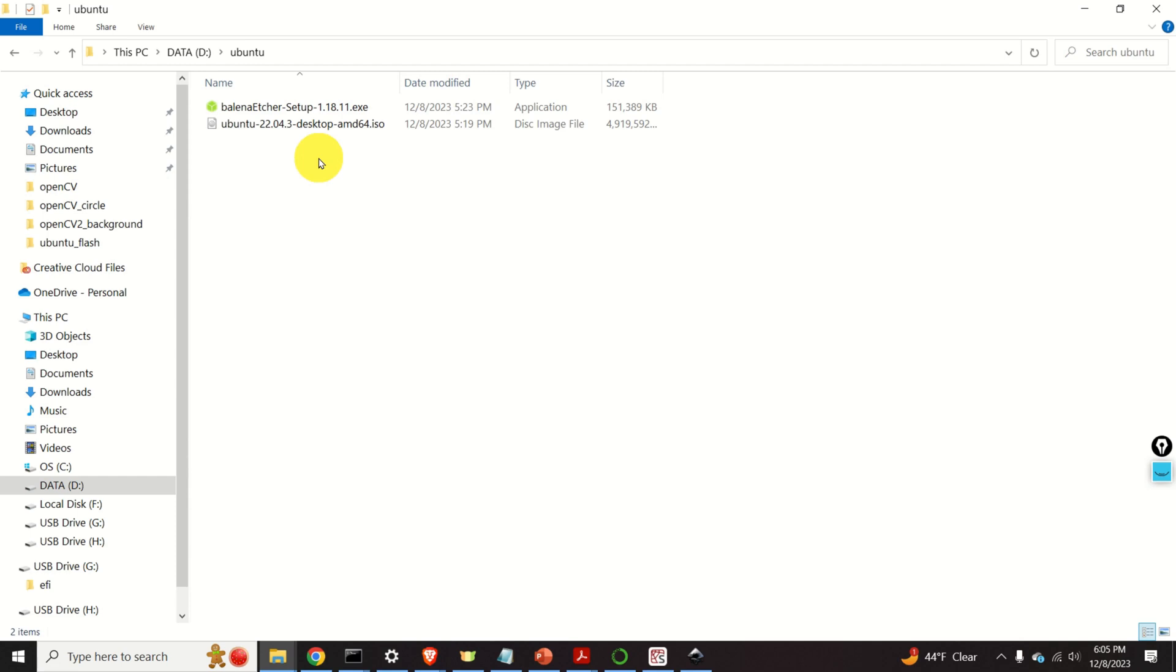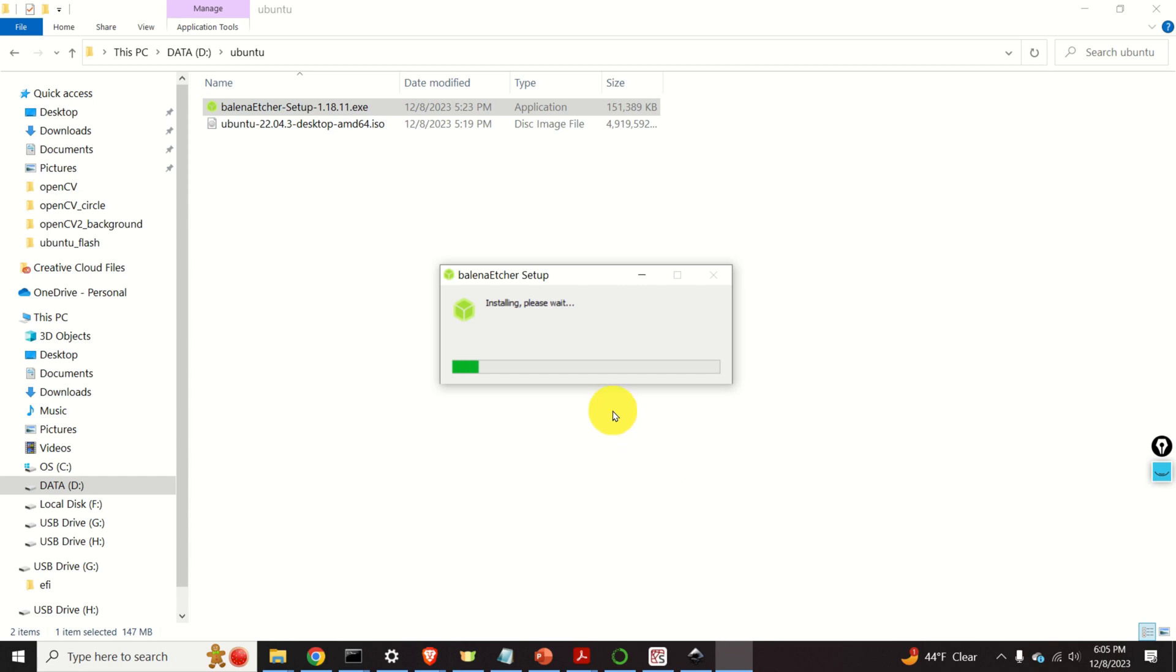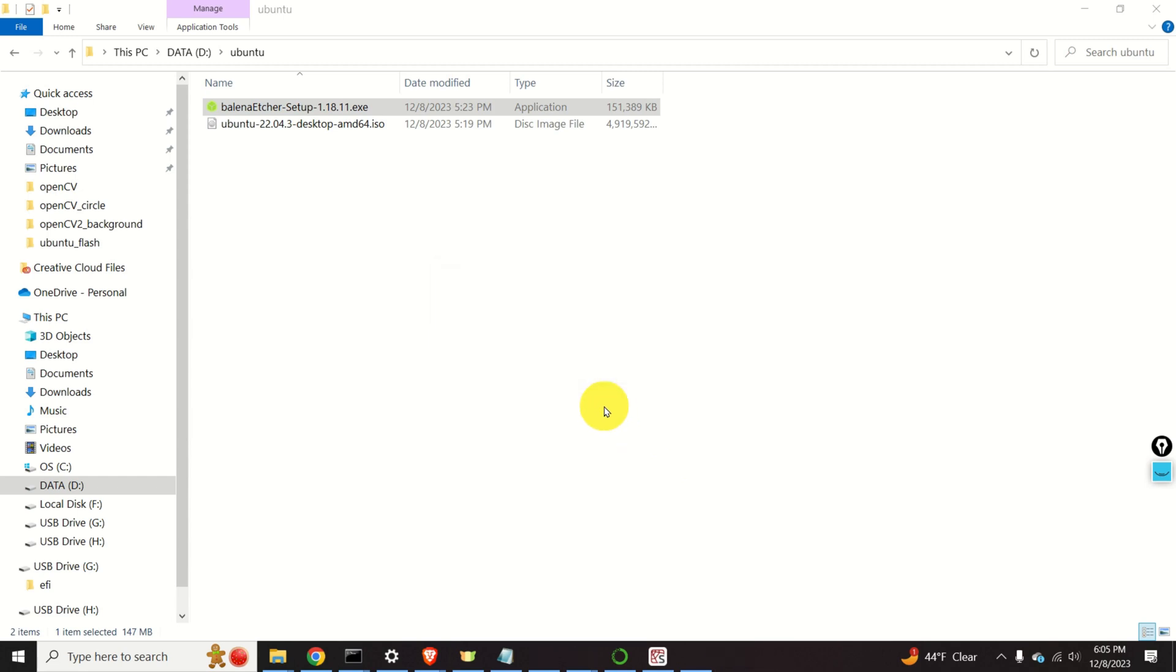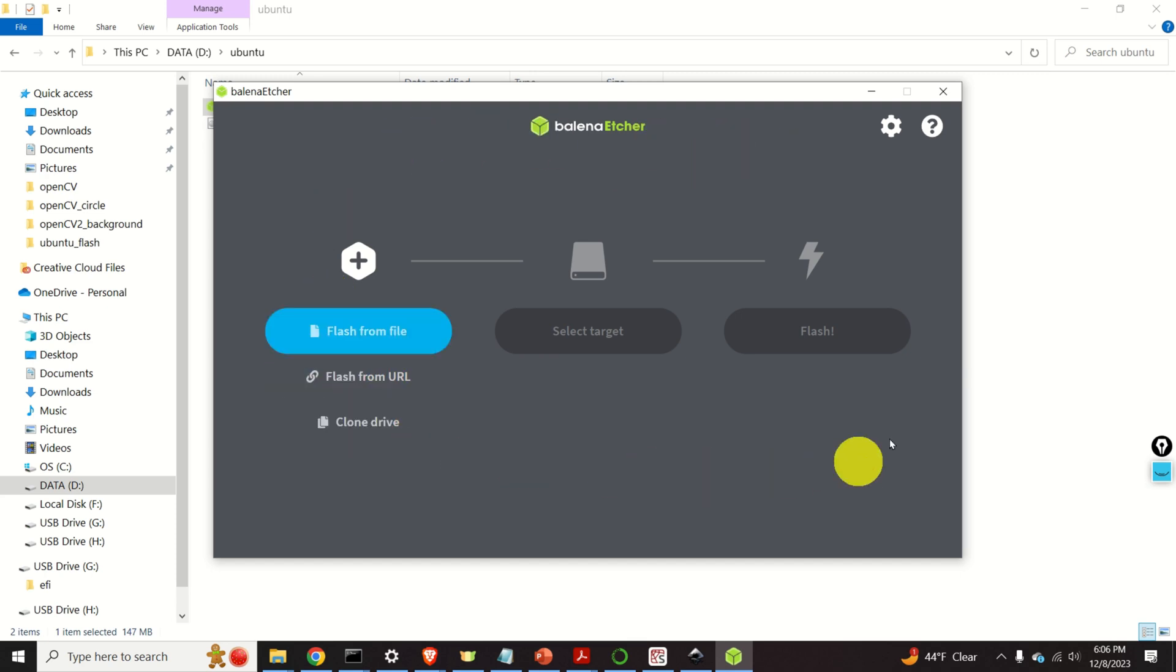Let us now install Balena Etcher. Let us click on this file. I agree. And the installation process is very straightforward. Click over here. And here is Balena Etcher. Perfect.